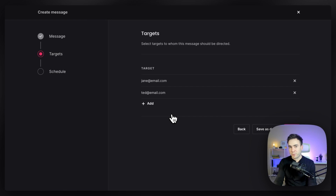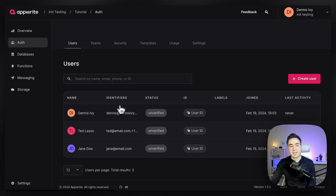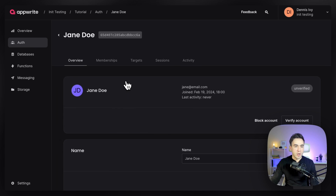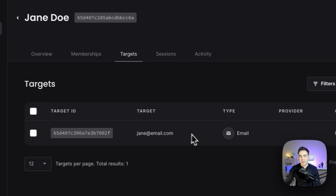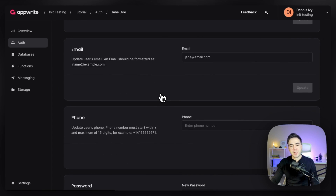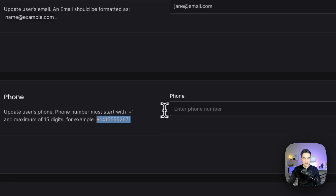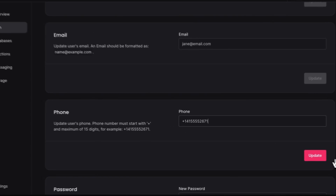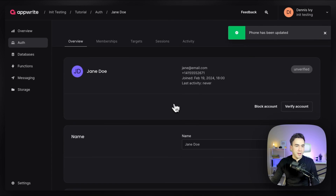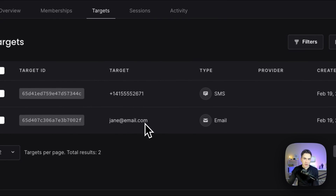One thing I wanted to note is that phone numbers and emails are automatically added as targets anytime we add them to a user. So if we select Jane Doe, we'll notice she only has an email target. To add a phone number, we go into the overview tab, enter a phone number, and hit update. Then if we go to targets, we now see both an email and a phone number for Jane Doe.